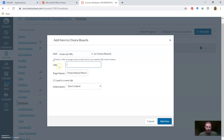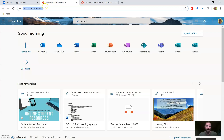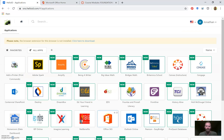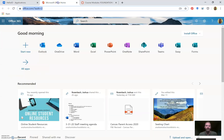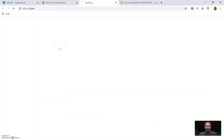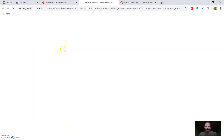The plus button allows us to add all sorts of different types of content to a module — assignments, quizzes, files, pages, whatever. In this case, the way I'm going to show you, we're actually going to do External URL. I'll call the page name something like 'Choice Board March 31st,' and the URL is just a link — I need a link to my choice board.